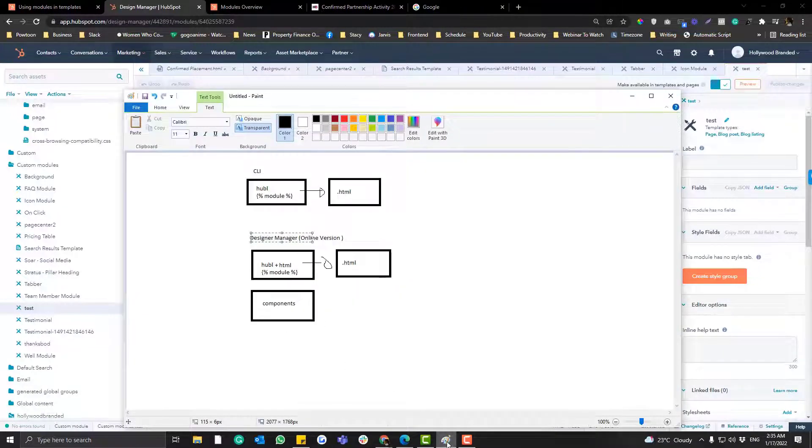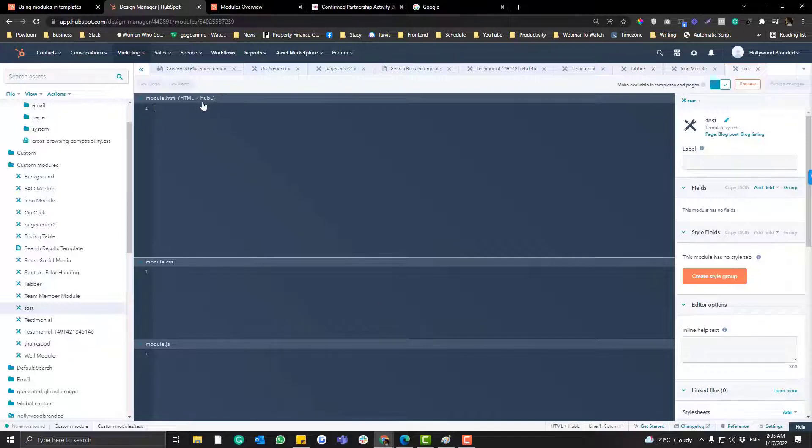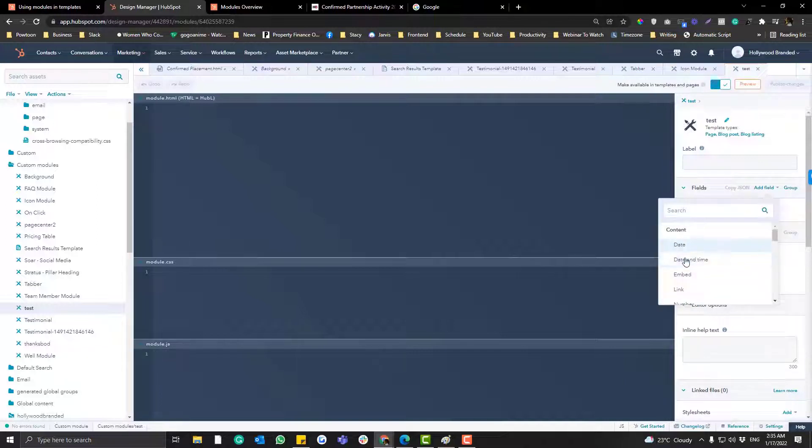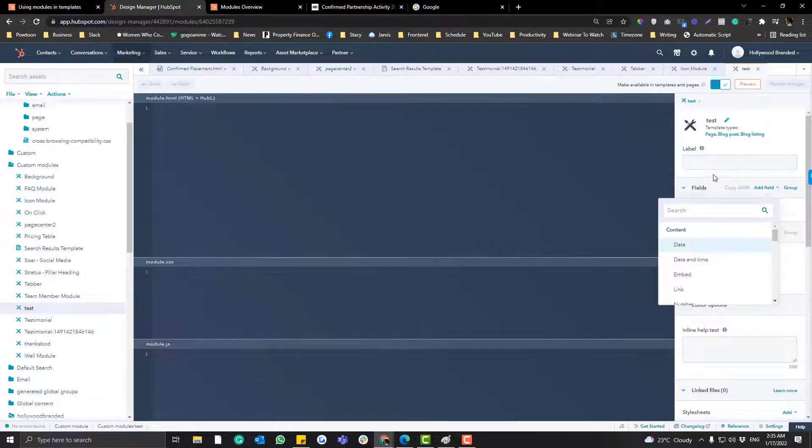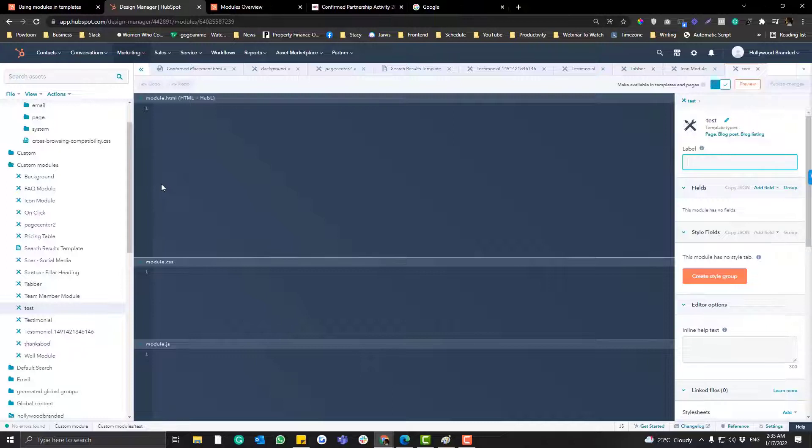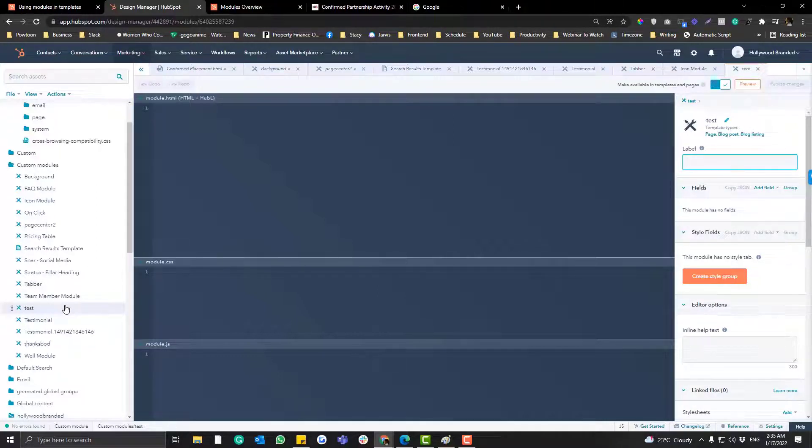Inside the components you can put HTML plus Hubble, you can also put your CSS in here and also your custom JavaScript. And then here you can add your fields. I don't really recommend this one because it really overblows your file manager or files in HubSpot.